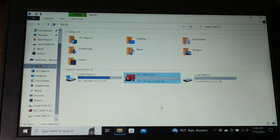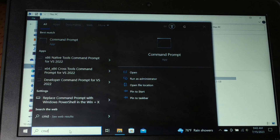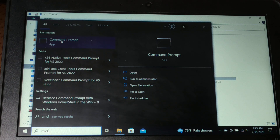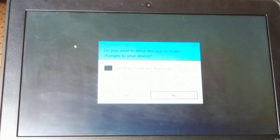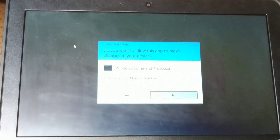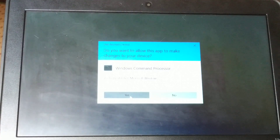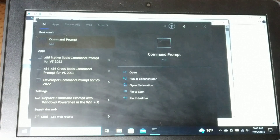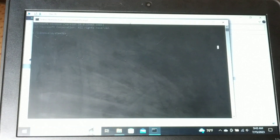If the issue still persists, proceed to the next solution. Go to Search, type CMD, right-click on it, and run as Administrator. Click Yes when asked for permission — now you have a Command Prompt open.